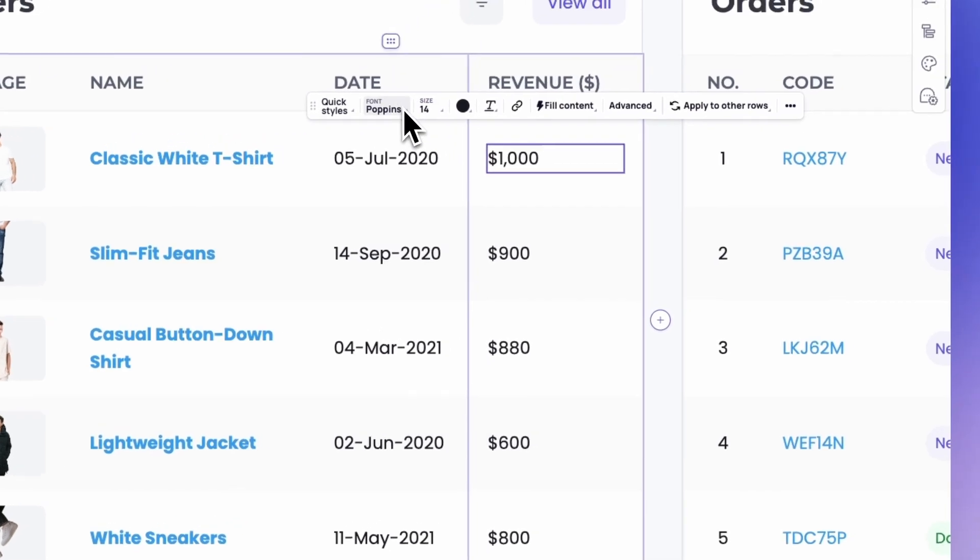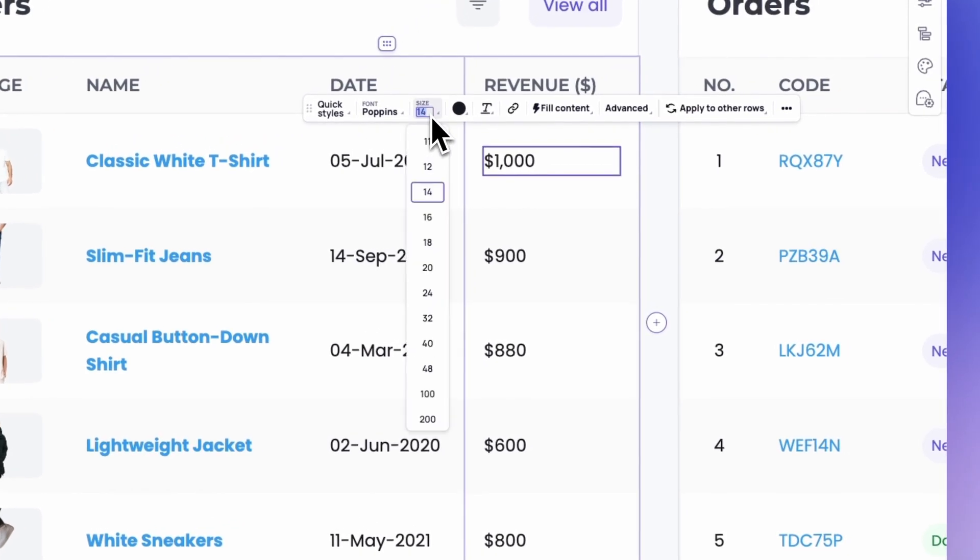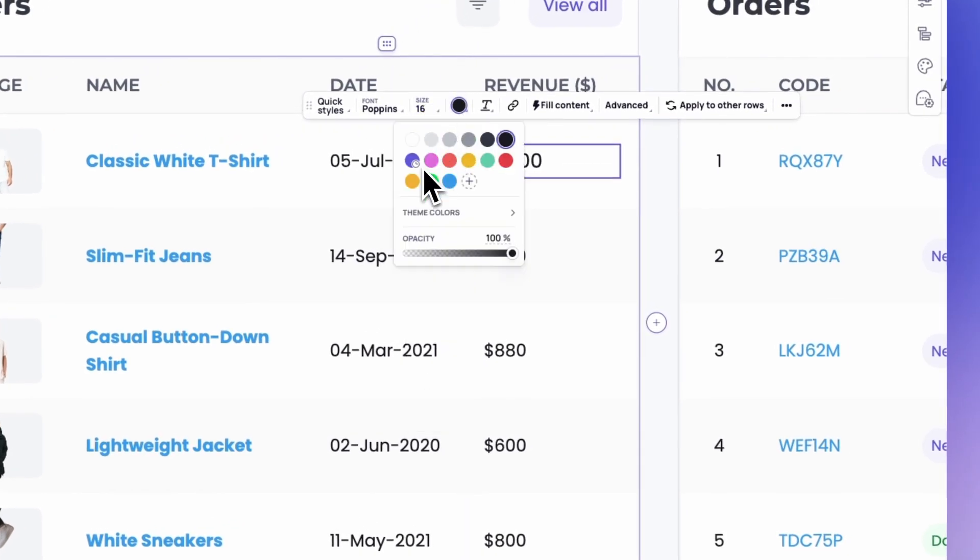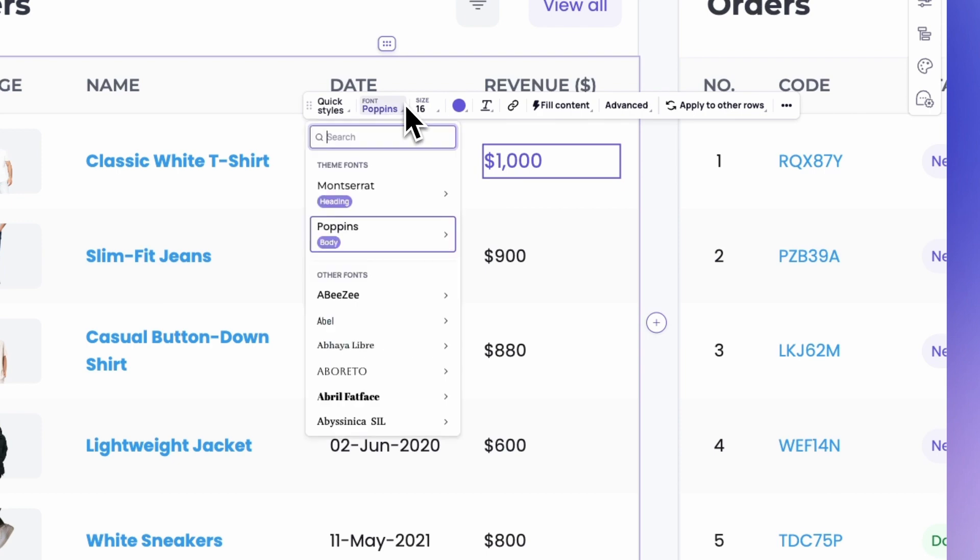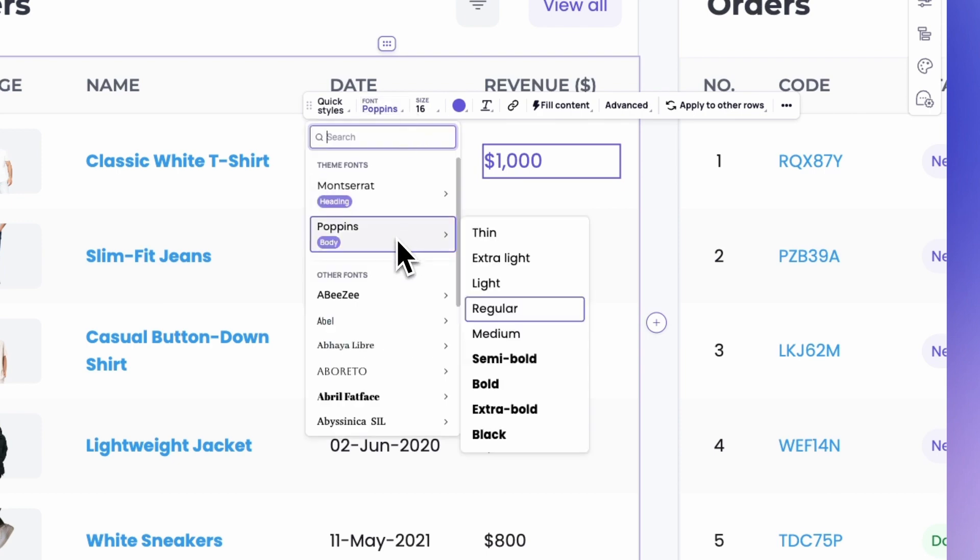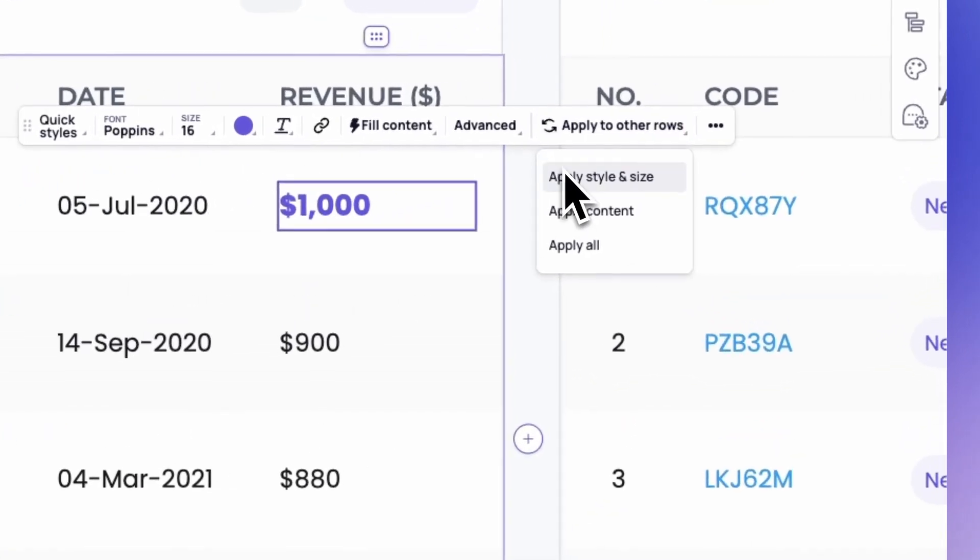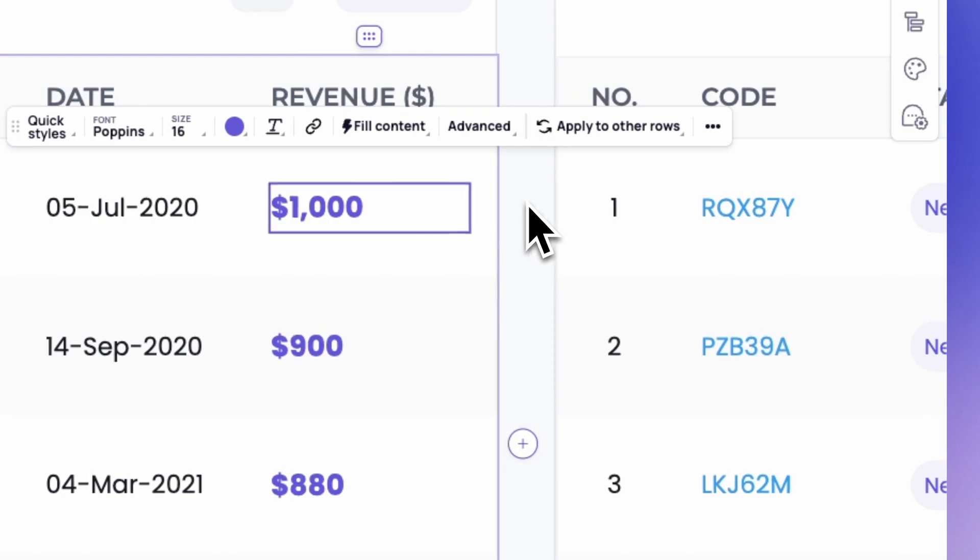Need a consistent aesthetic? Customize element styles within columns, then apply those styles with a single click. Get that clean, organized look in seconds.